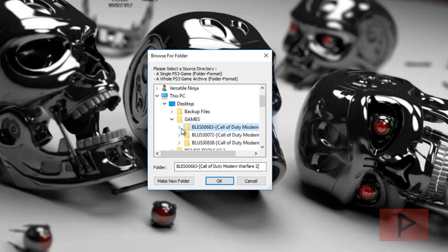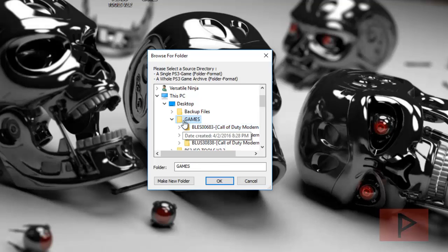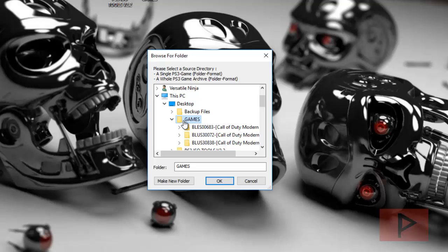Or what I could do is select the parent games folder, and all the stuff, all the other games underneath it, will automatically be converted one by one by one. So let's say you have a fantastic PS3 archive of game collections, like I don't know, let's say 10 or 20 games or something.